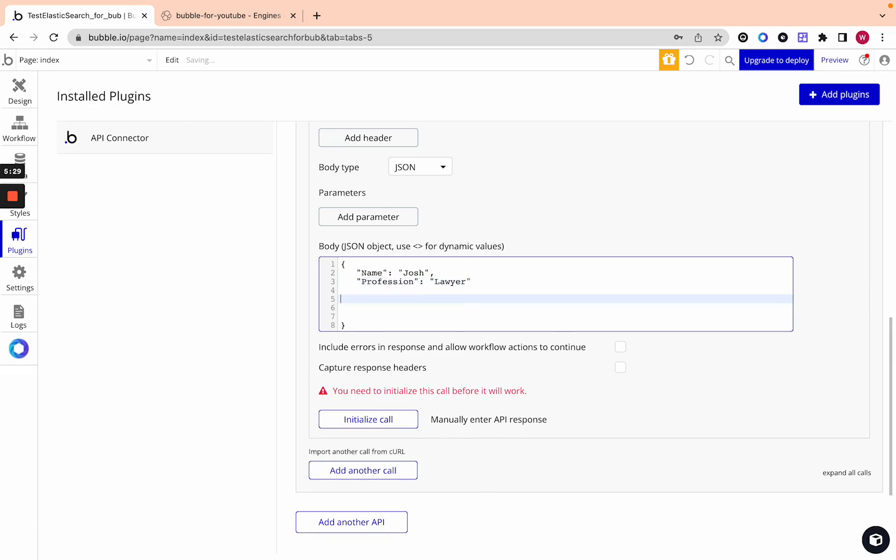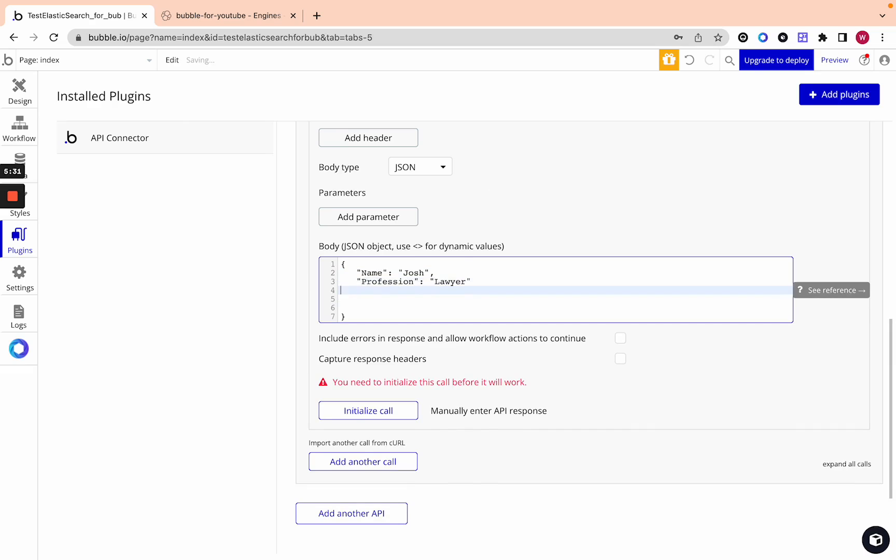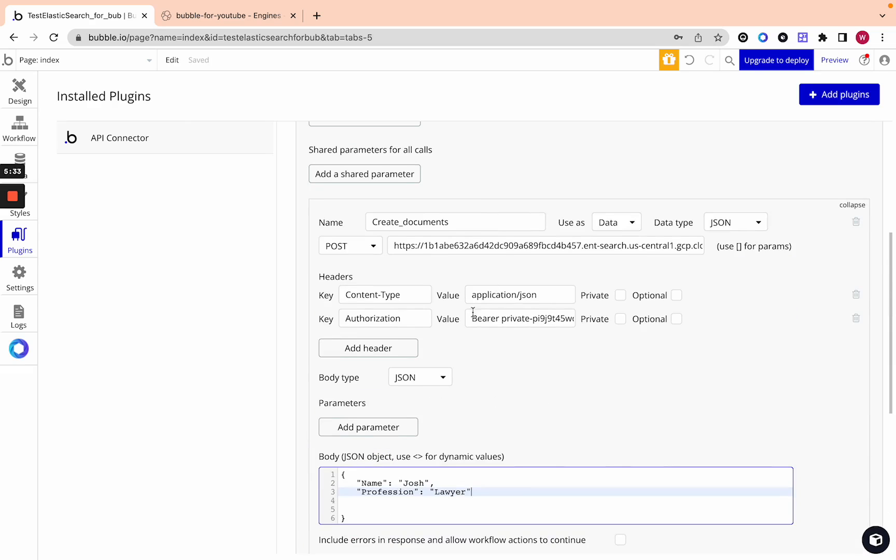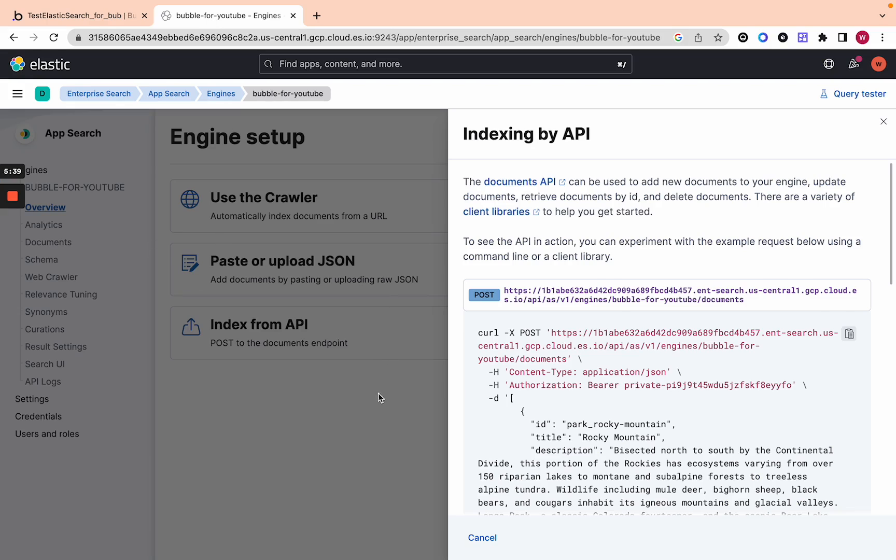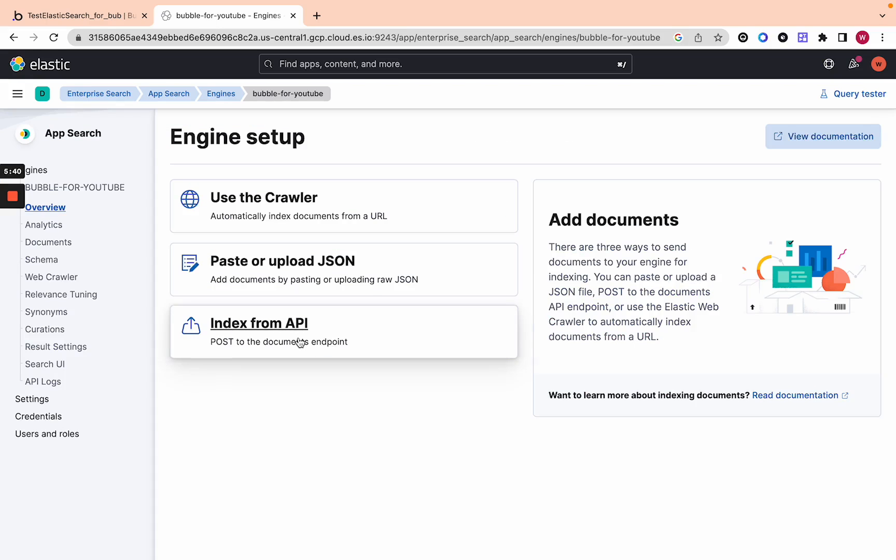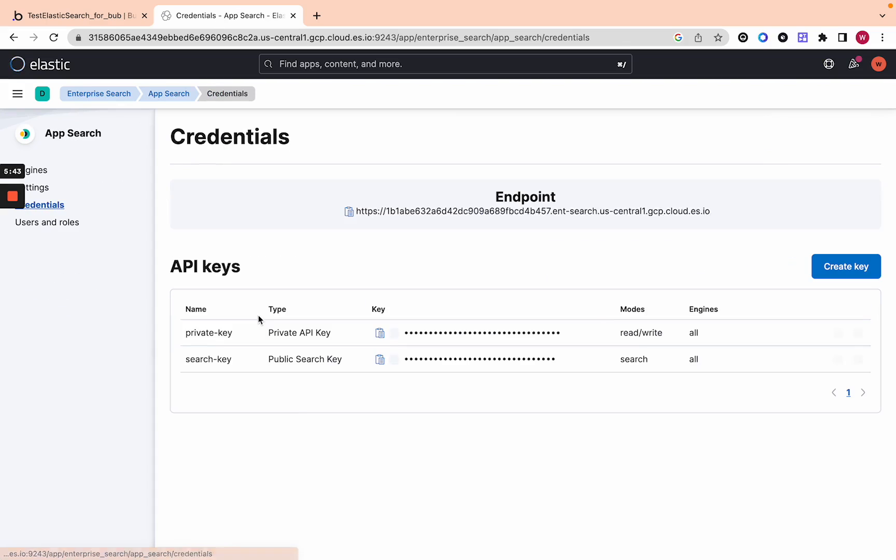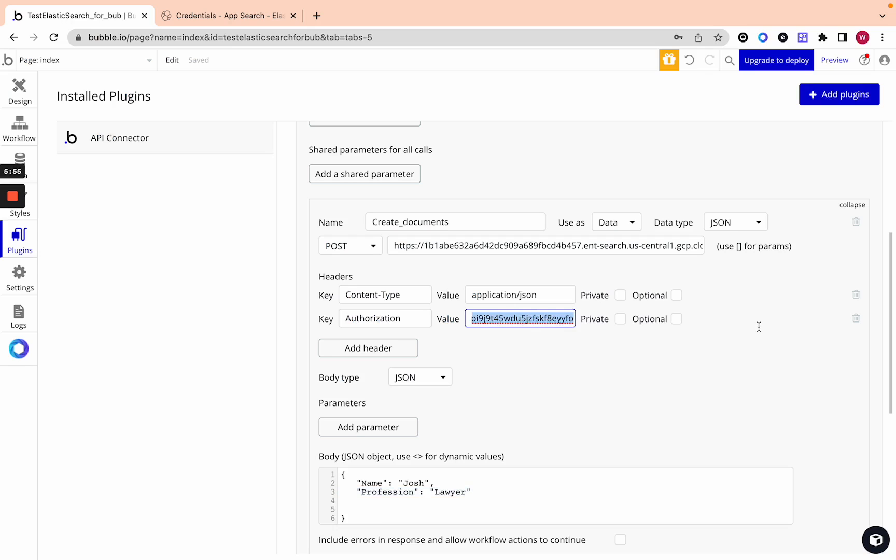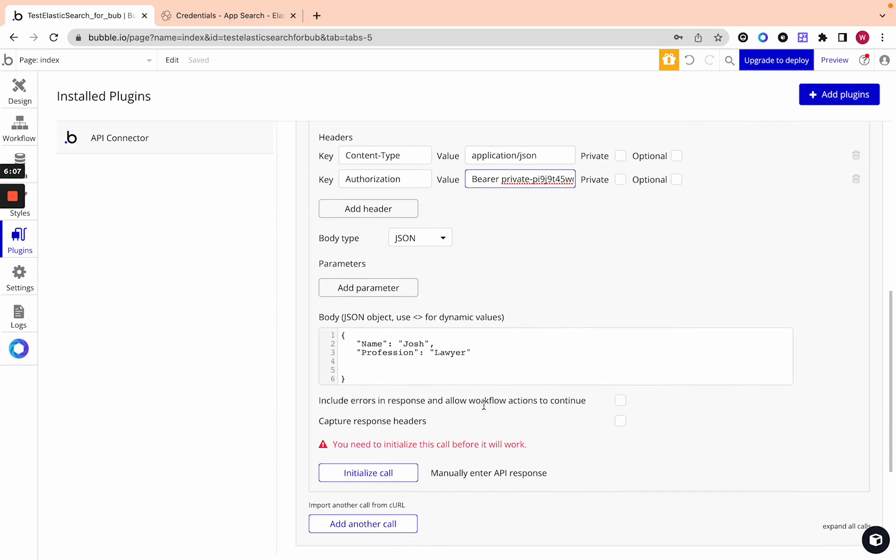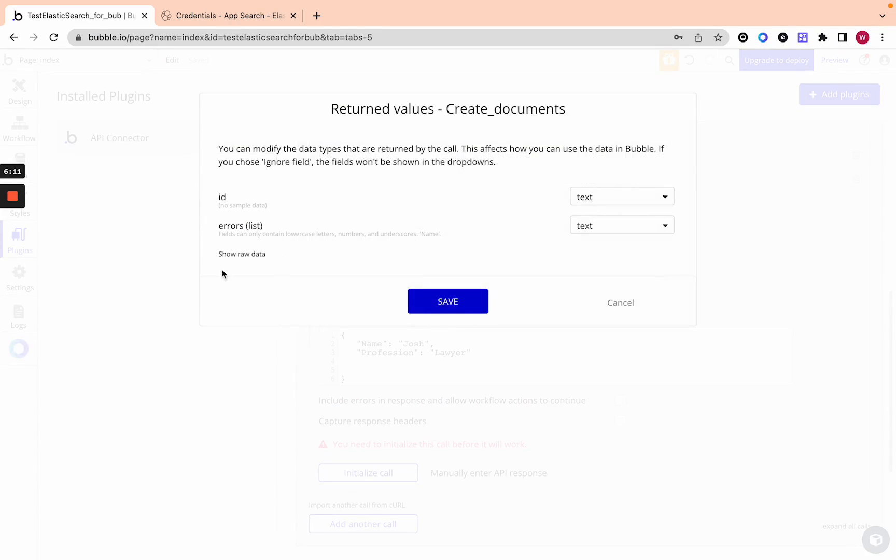That is all in JSON proper format and then what you need to do is actually get a private key that works for this app engine. Let's go back here and go to the left side and then click on credentials and very simply you can copy the private key. This is for read write meaning for creating and editing documents. You can copy it and go back to your bubble app and paste it in. You want bare before with a capital B space and then the API key private is in the API key so don't get confused.